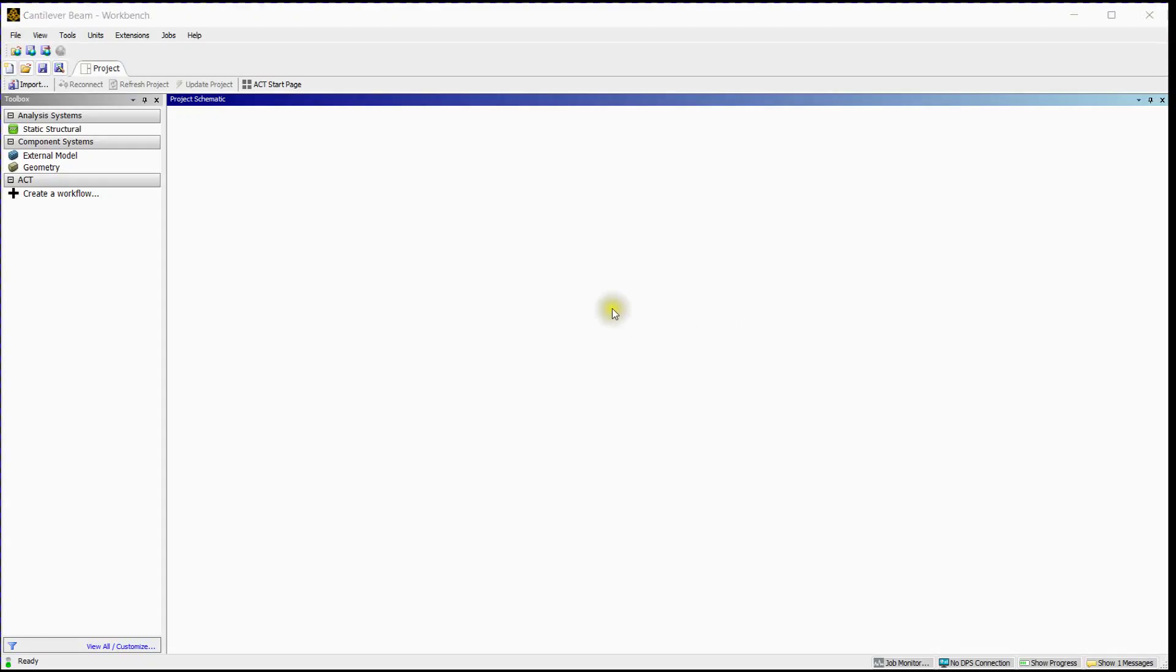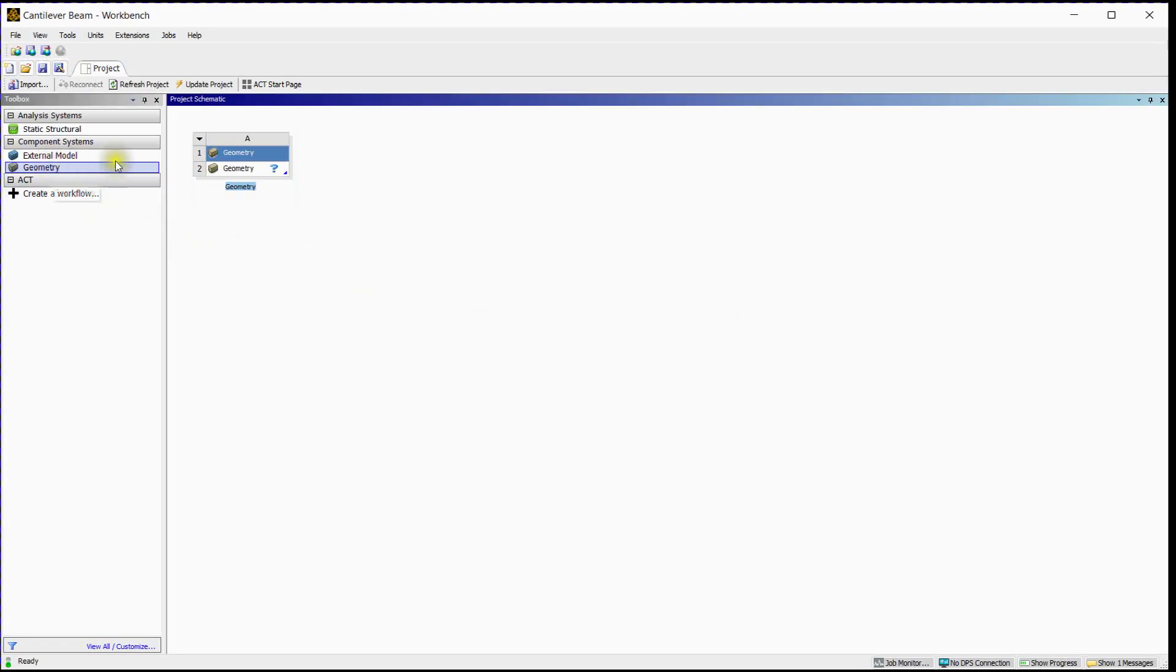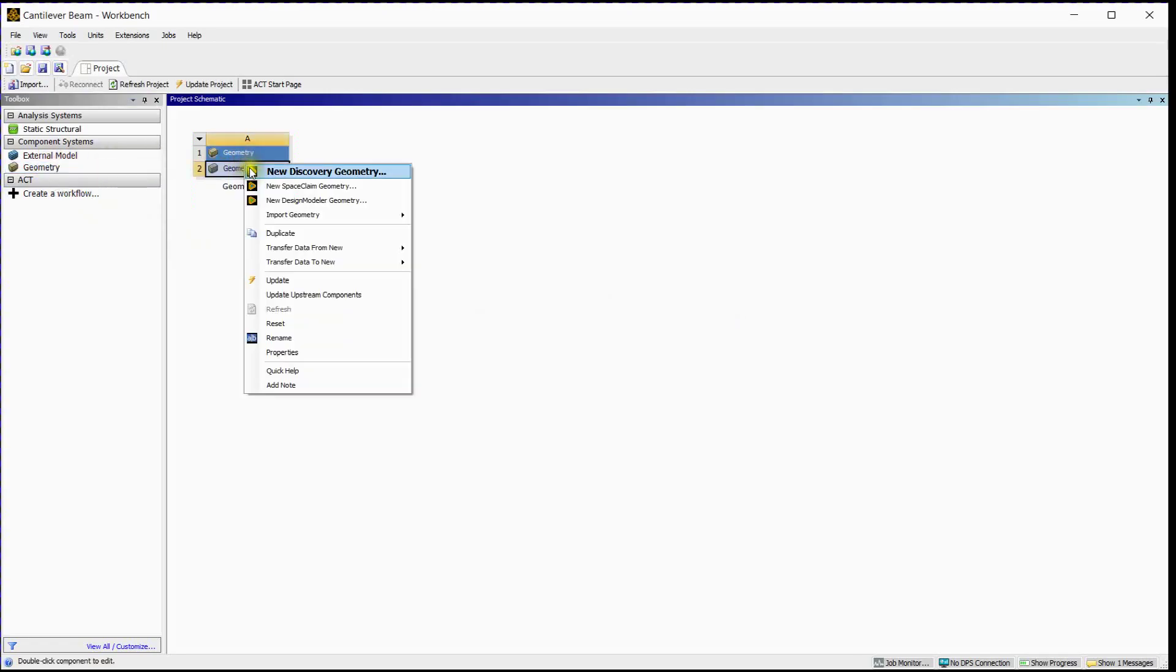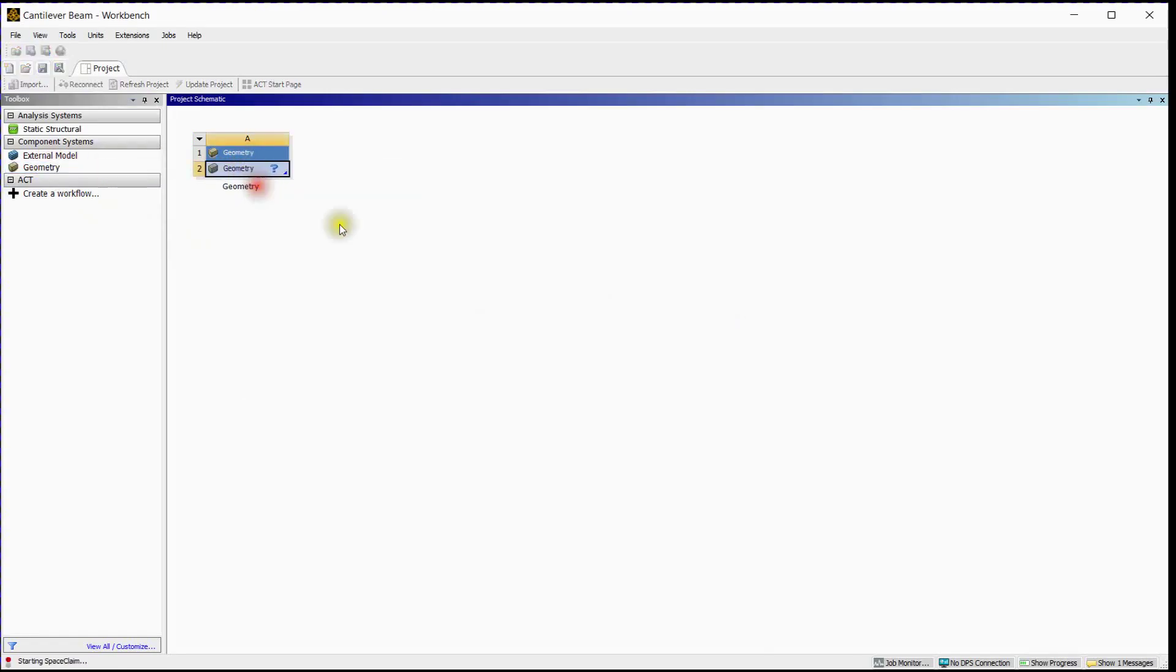To import and export ANSYS SpaceClaim mesh, follow these steps. Click on Geometry. Right-click on Geometry and open ANSYS SpaceClaim.